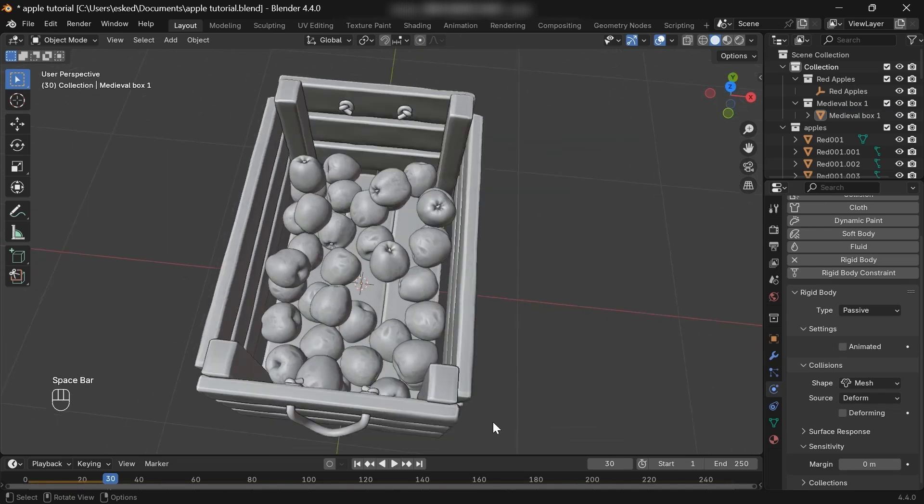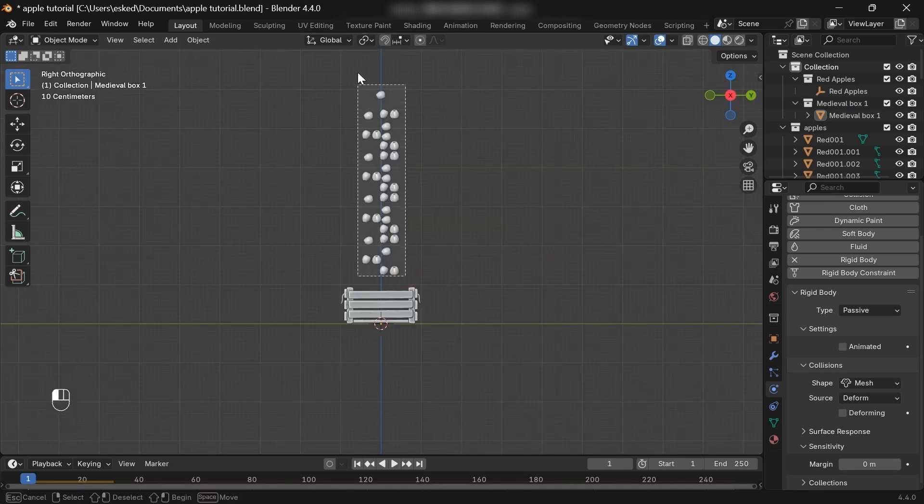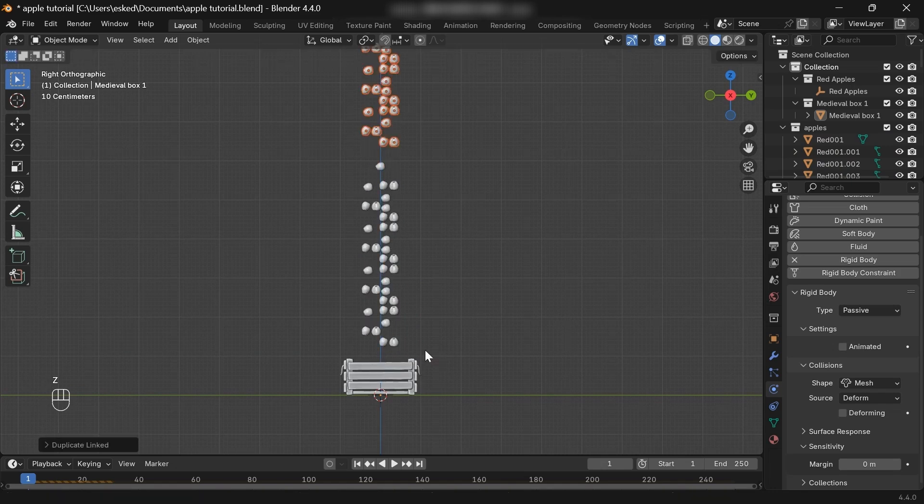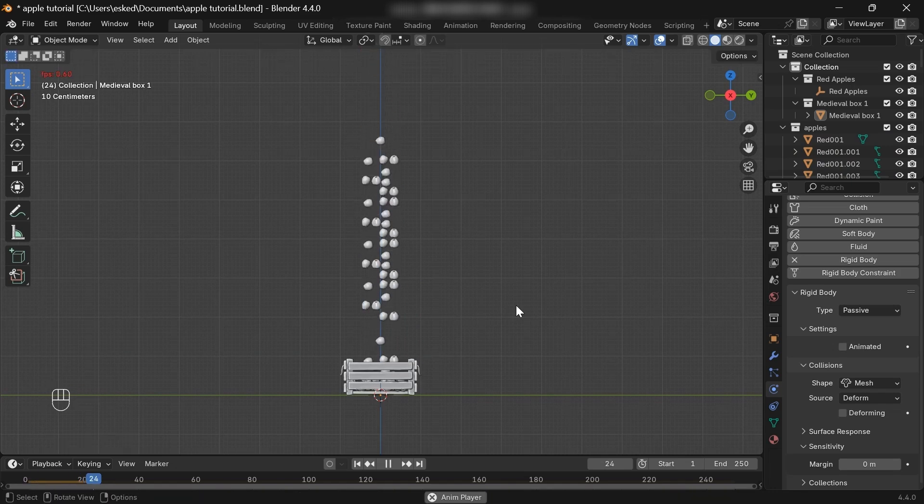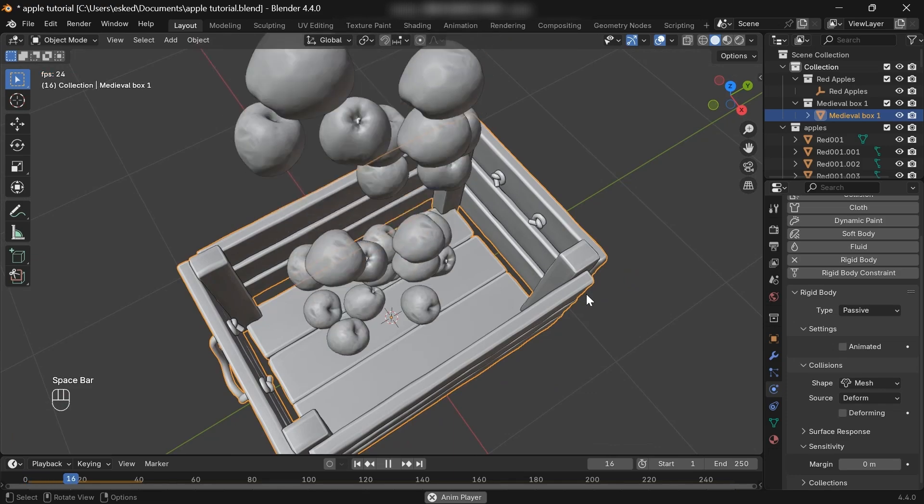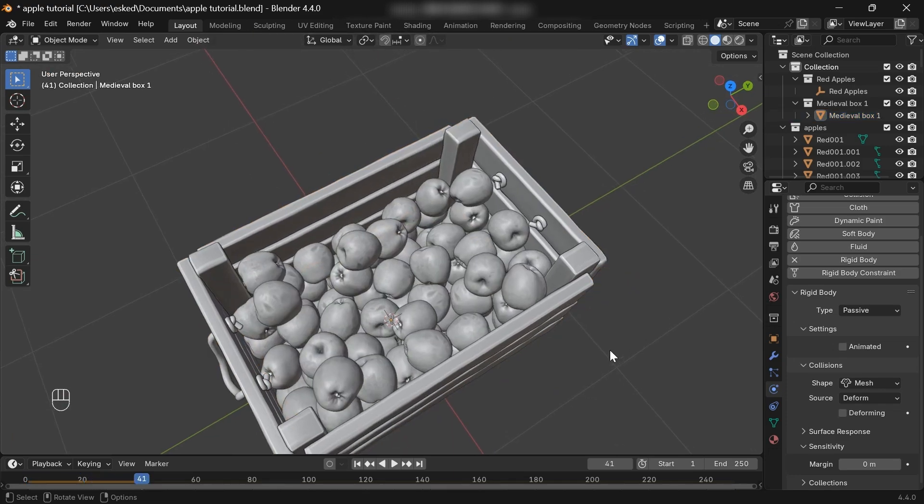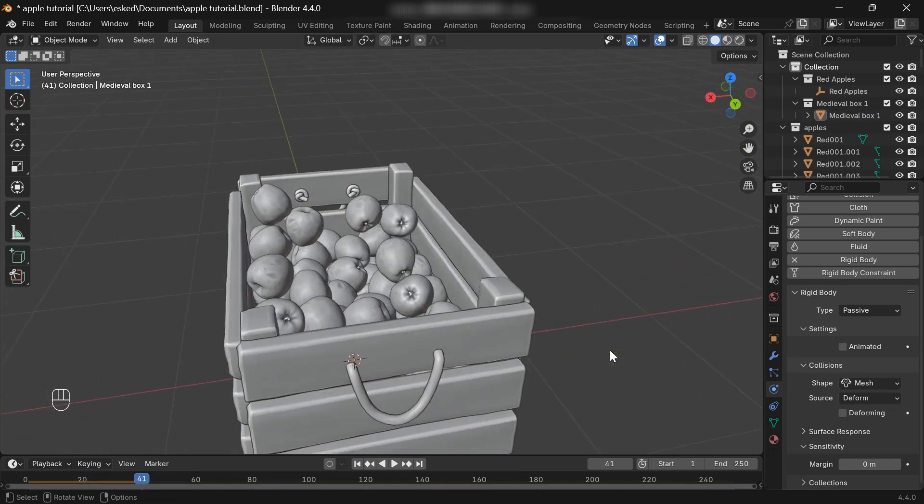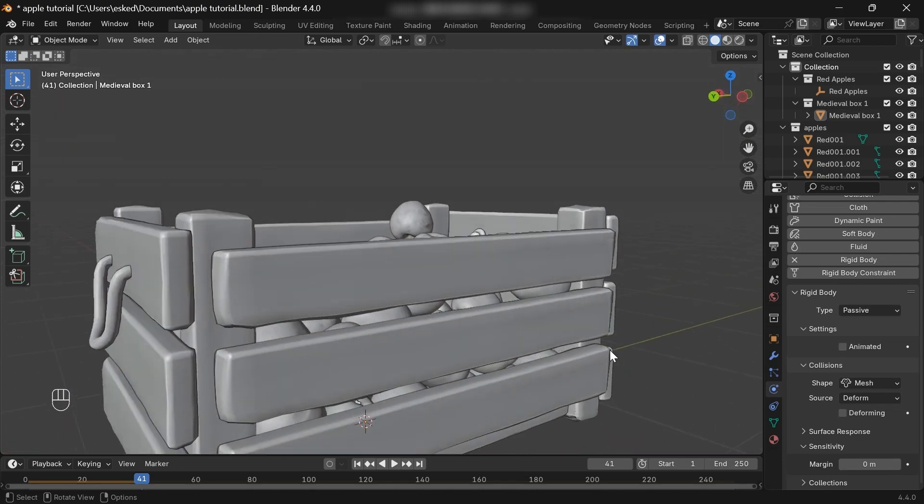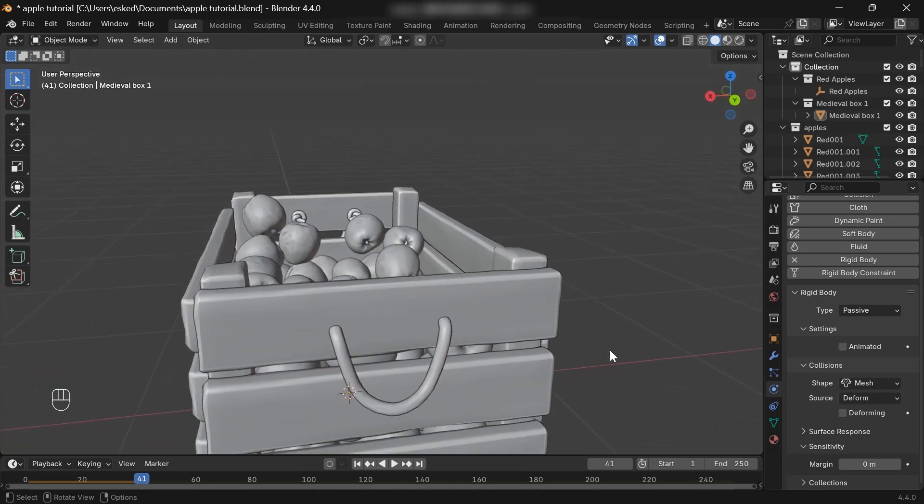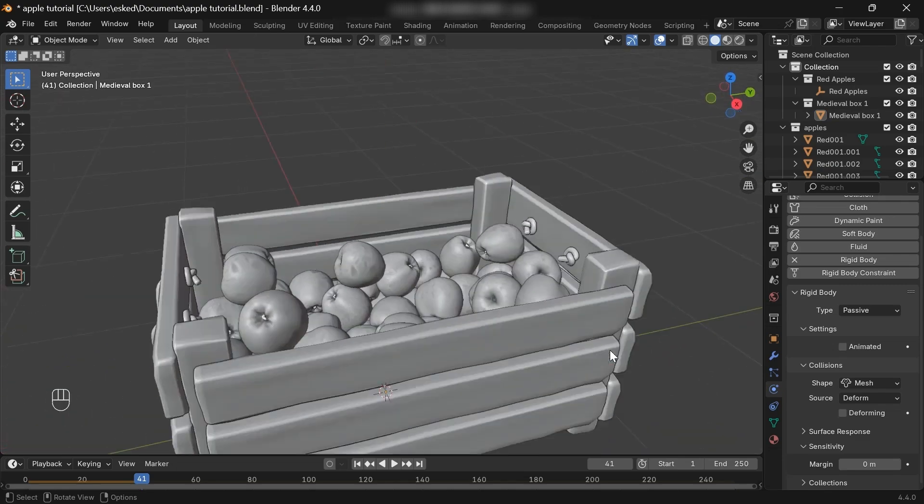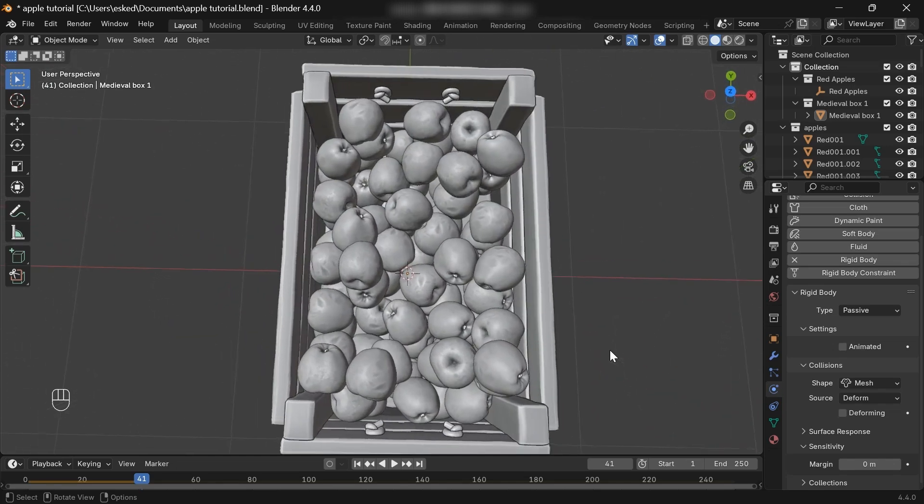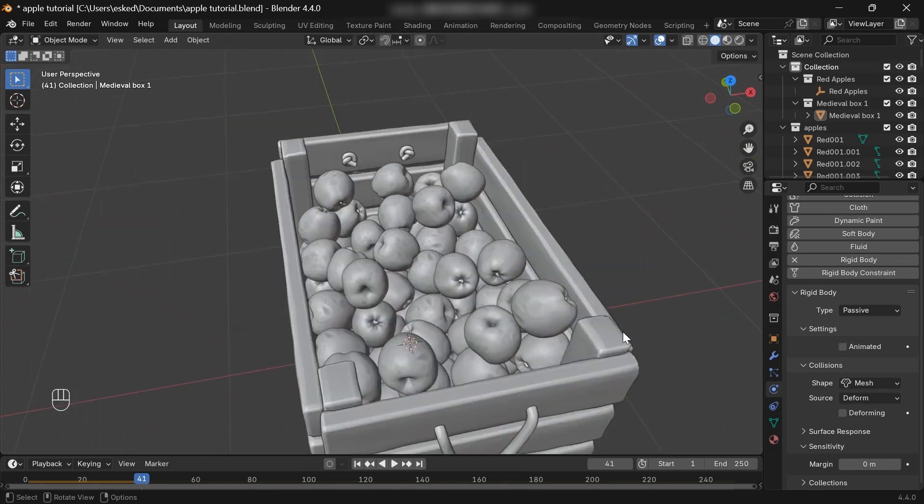Let's duplicate the apples one more time. And if we play the animation. Cool. This is generally how you fill any container with any objects in Blender. Cool. So now we can bake the simulation.